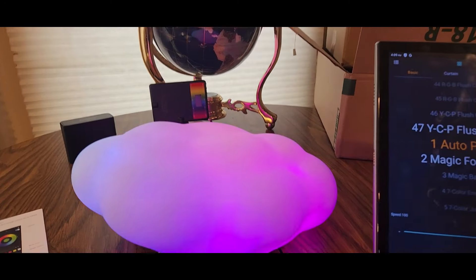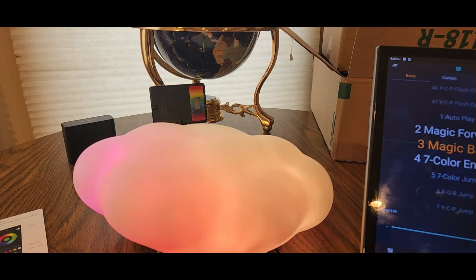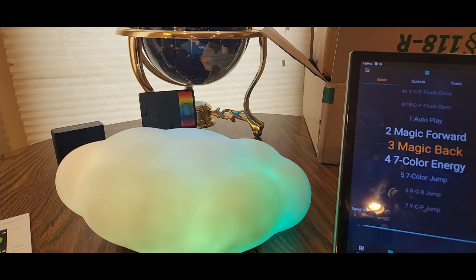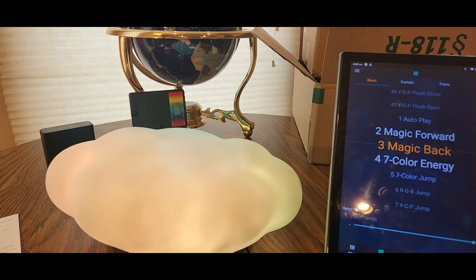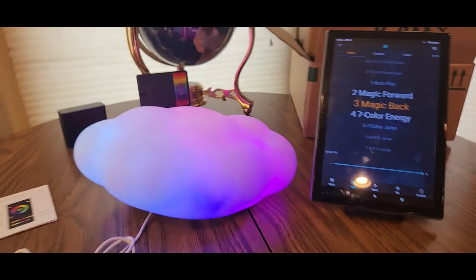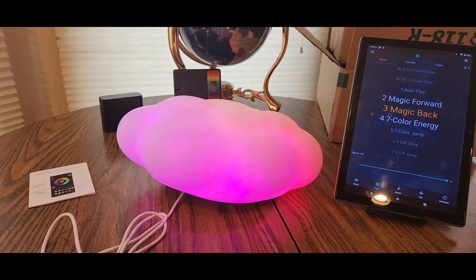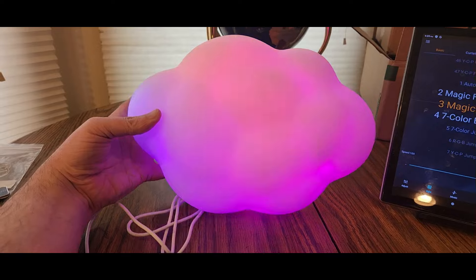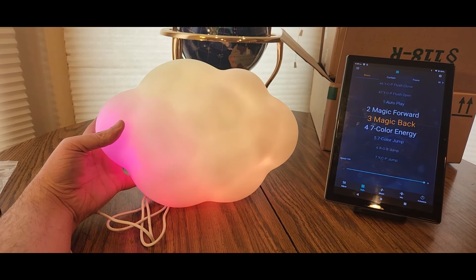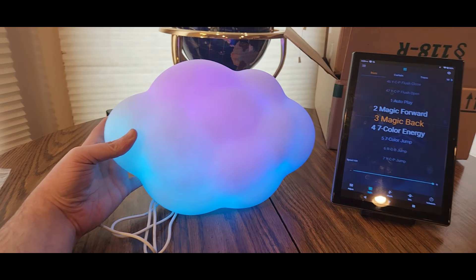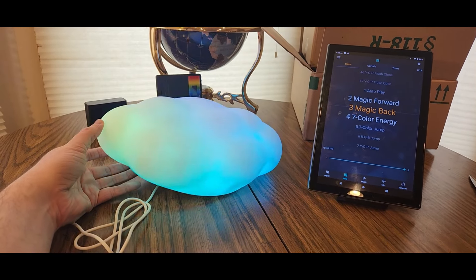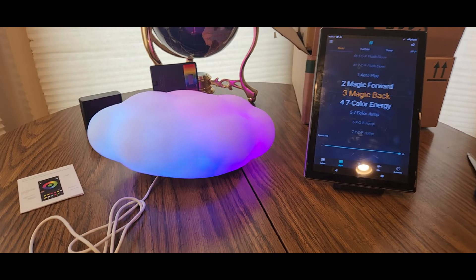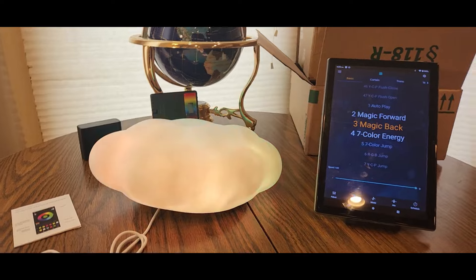These will definitely sell out. That's pretty cool. Definitely be a nice little Easter gift, birthday gift, you know, housewarming gift, something different. Like I said, great for kids room, gaming room, you name it room.